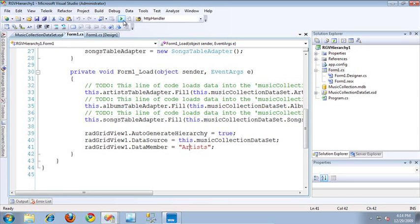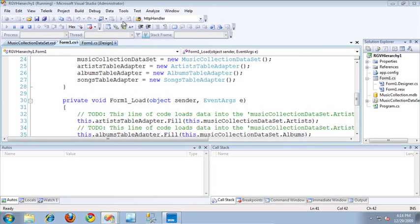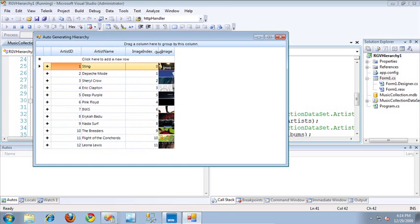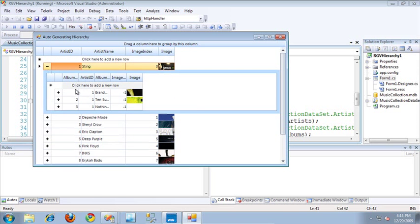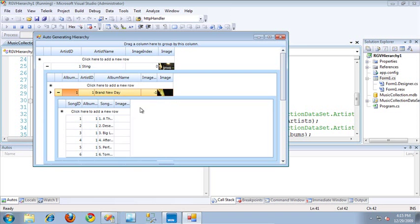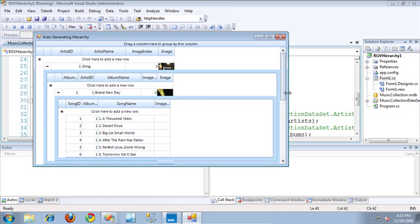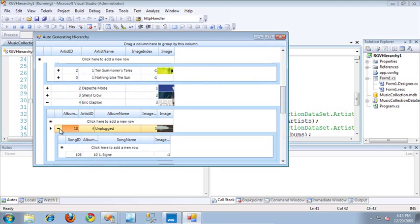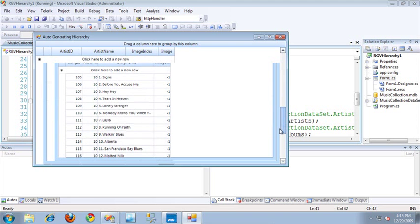So let's take a look at this application in action. Here's the application, and I'm at my current top level, which is all of the different artists. If I click on an artist and expand it, you can see all of the different albums for that particular artist. And I can also drill down even more into the hierarchy and see all of the songs on that particular album. And all of this has been automatically generated for me — I really didn't have to do very much to get this.